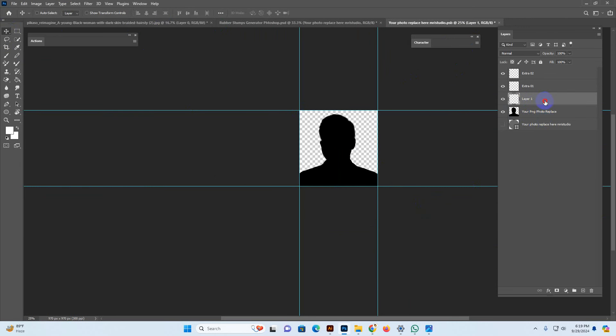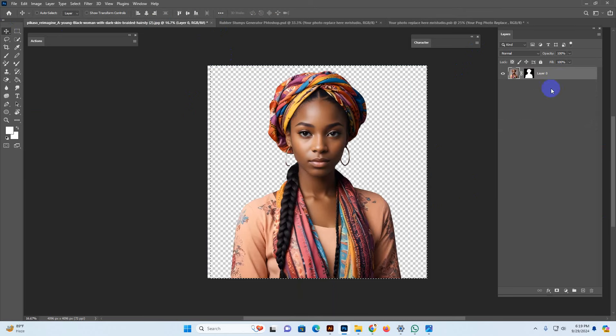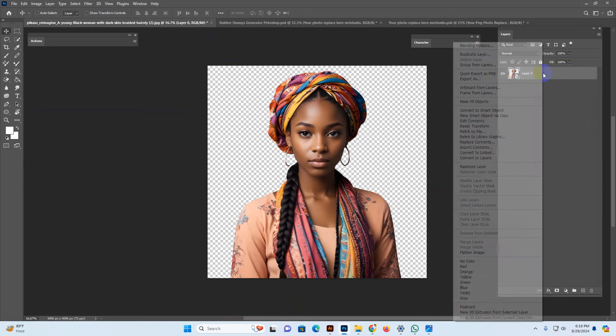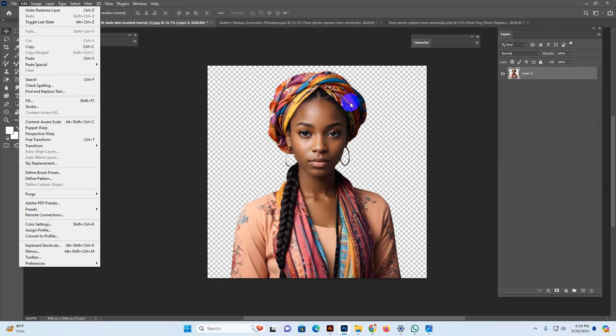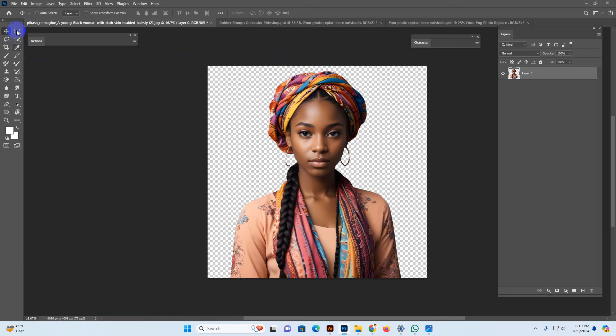If you want a transparent PNG, right-click and convert to Smart Object, then right-click and rasterize. Then you can use it for transparent copy and paste. Use Ctrl+A or the Rectangular Marquee Tool to select all, copy, go back to the photo replace space, and paste. Now it's transparent. Use the Transform tool or Move tool to reposition.